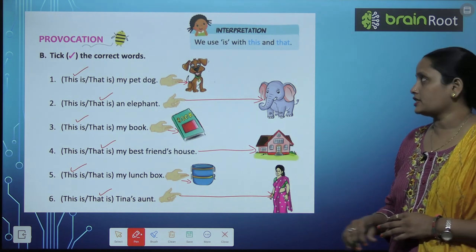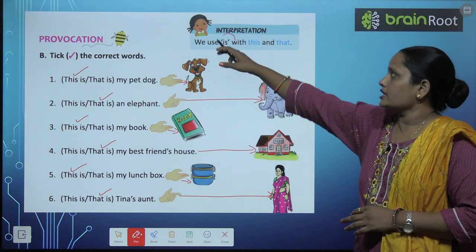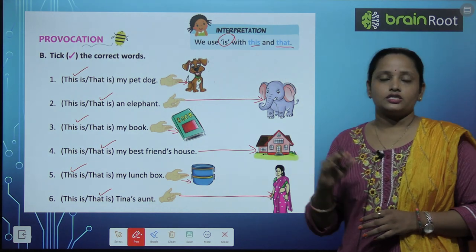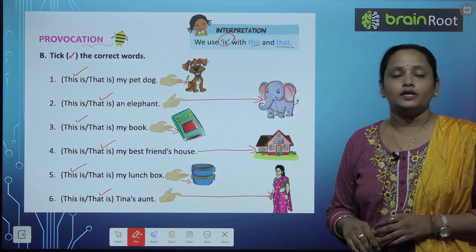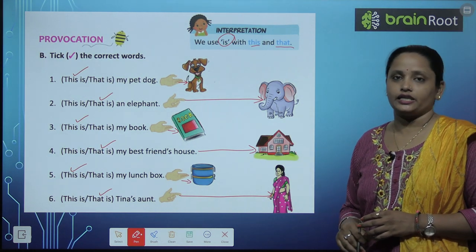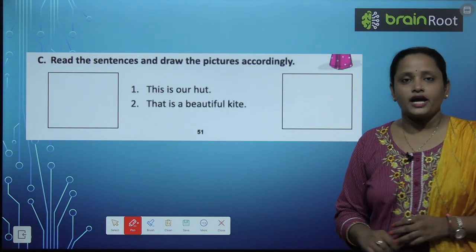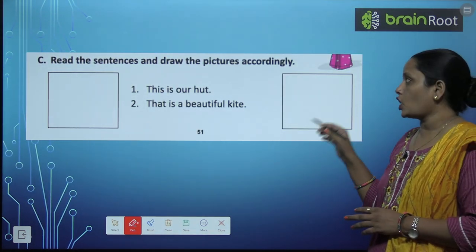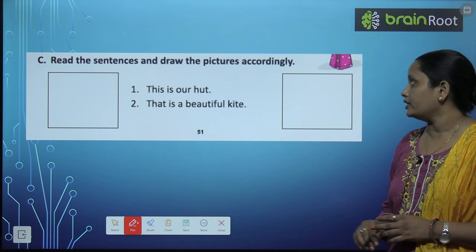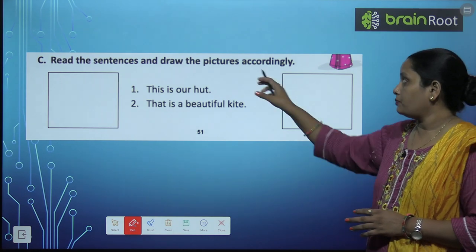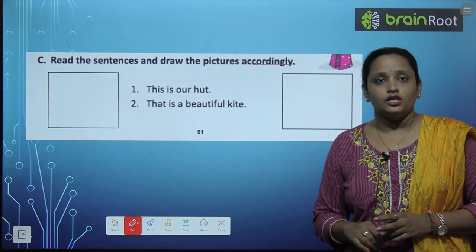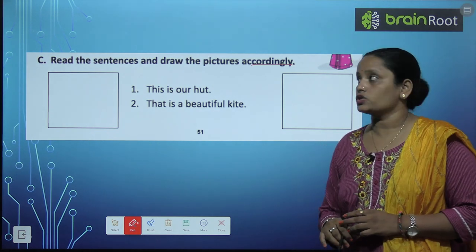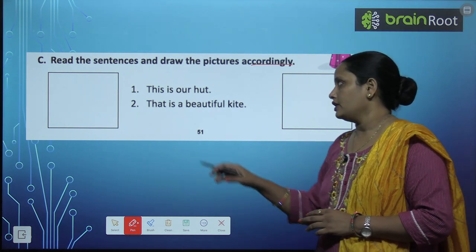I hope children this is clear. We use 'is' with both 'this' and 'that'. So with both 'this' and 'that' we always add 'is'. Next exercise: read the sentences and draw the picture carefully. We need to read the sentences and draw the picture accordingly.